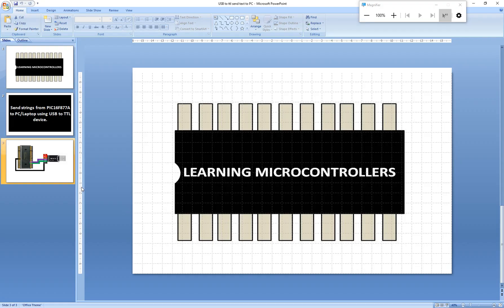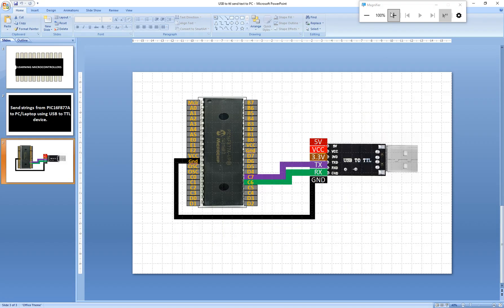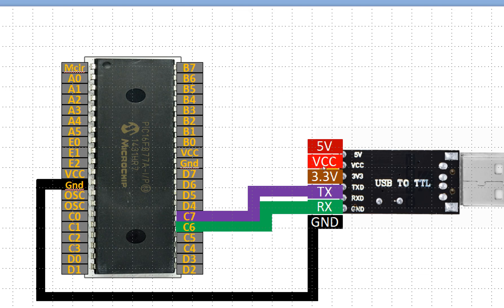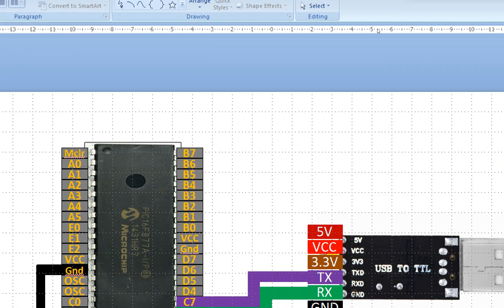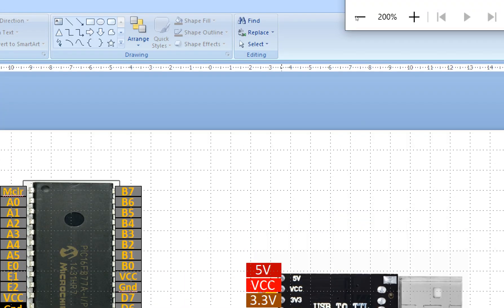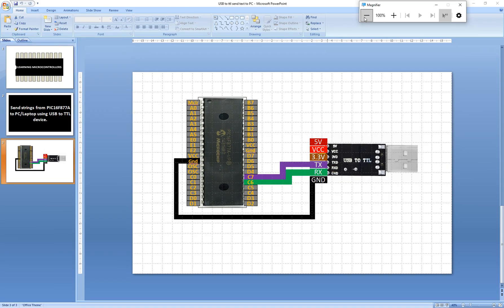Here you can see these are the simple connections, simple as that. You can use this for the debugging of your code and other tasks. It's a very useful device to be used in various projects.